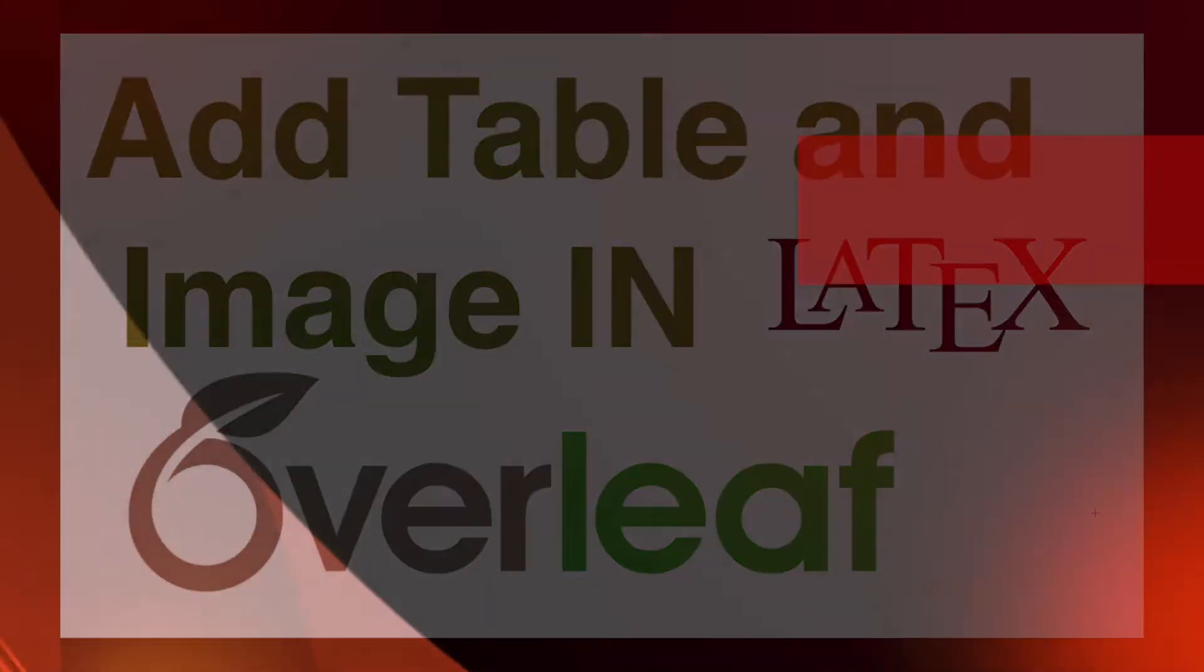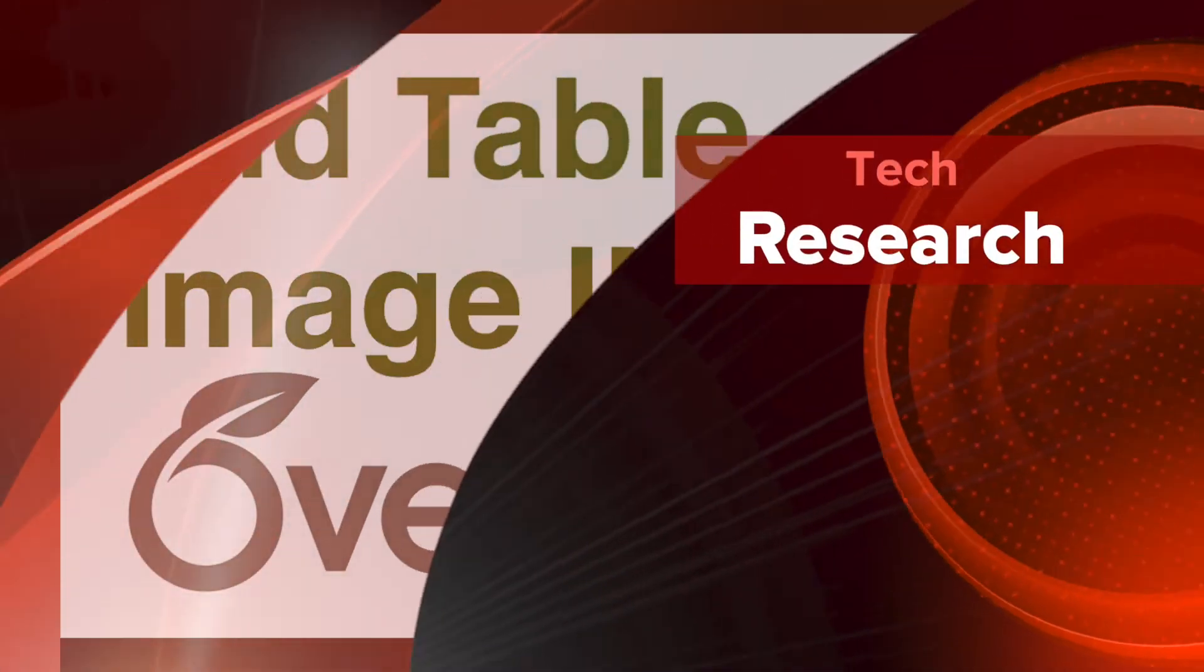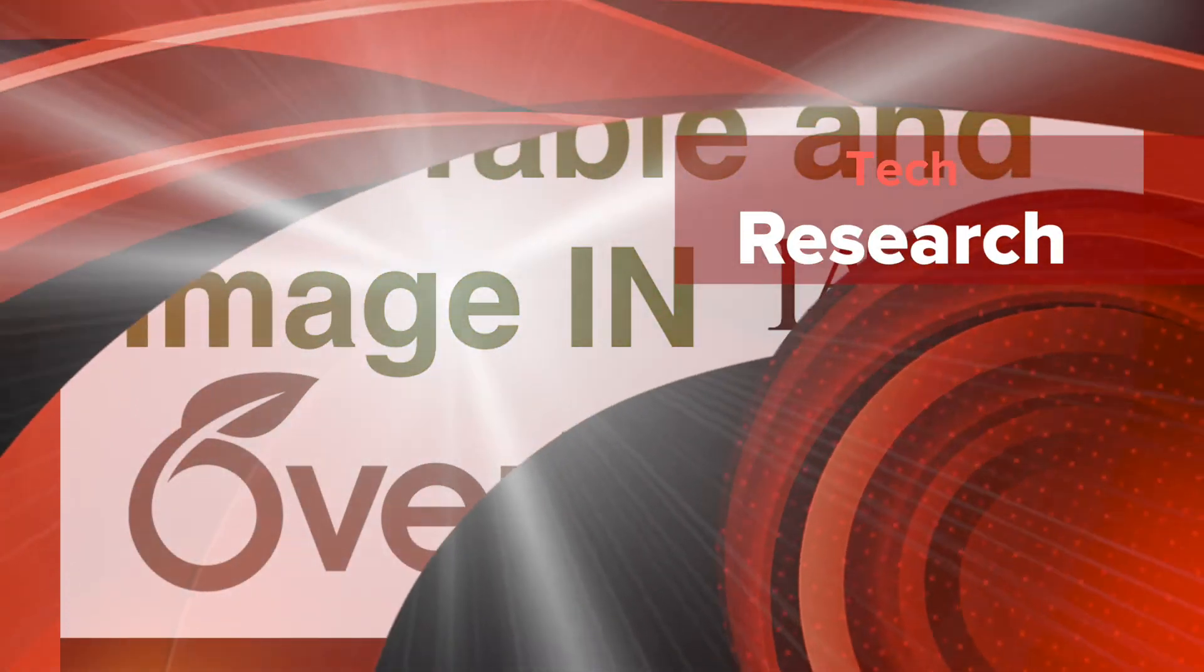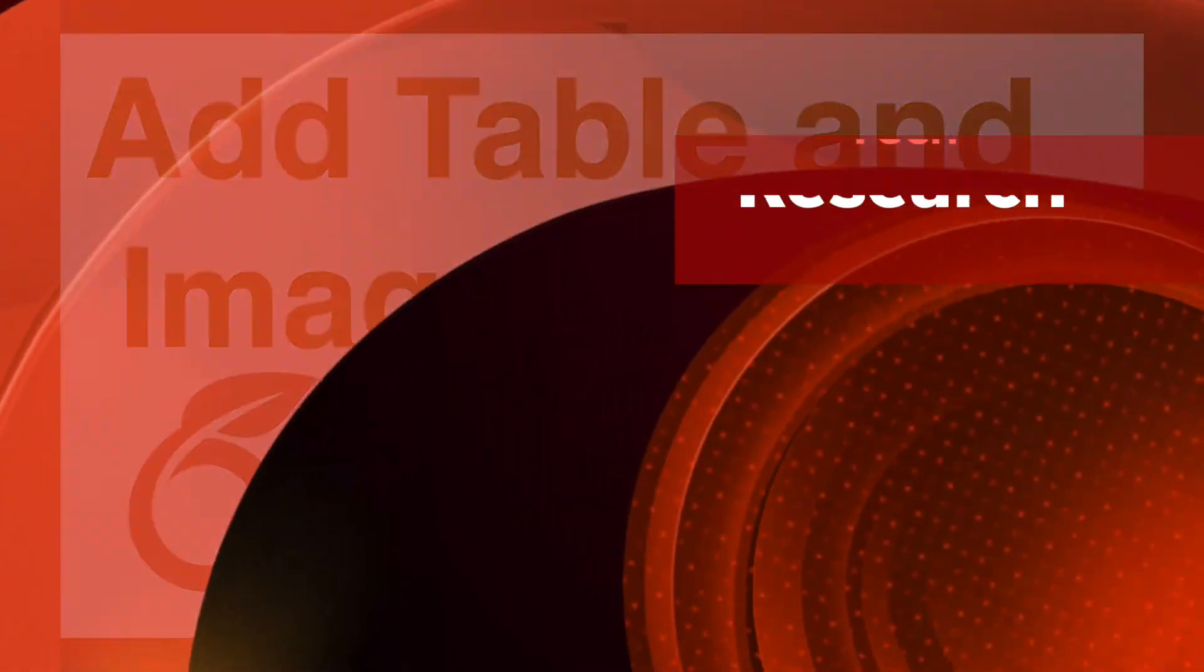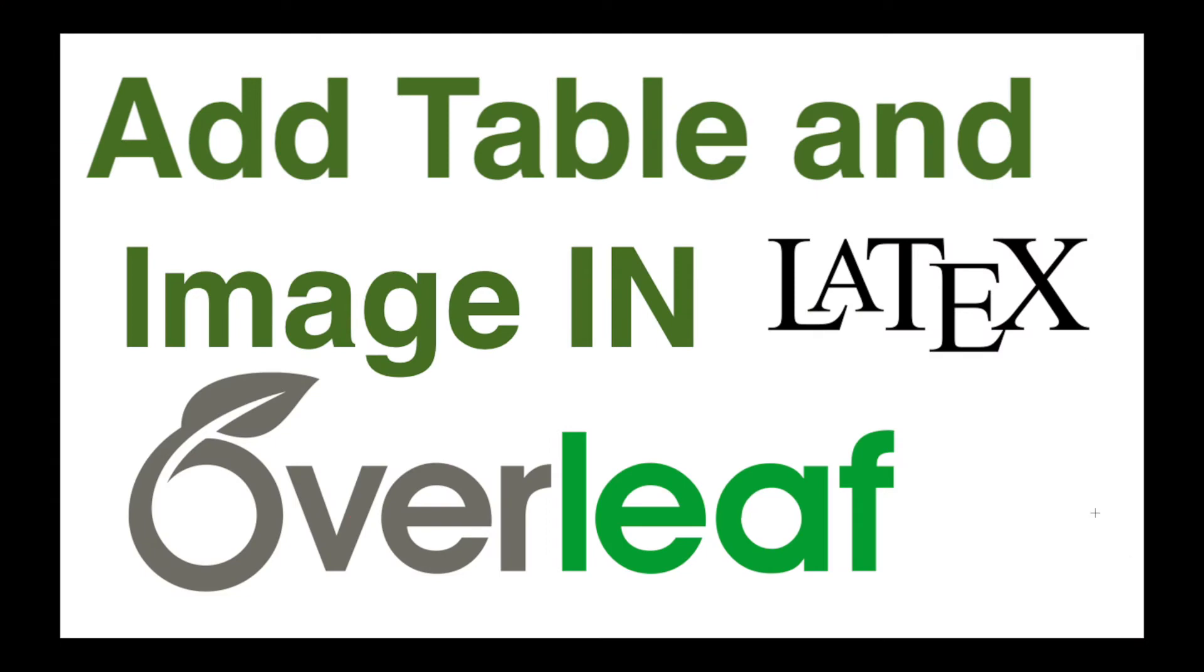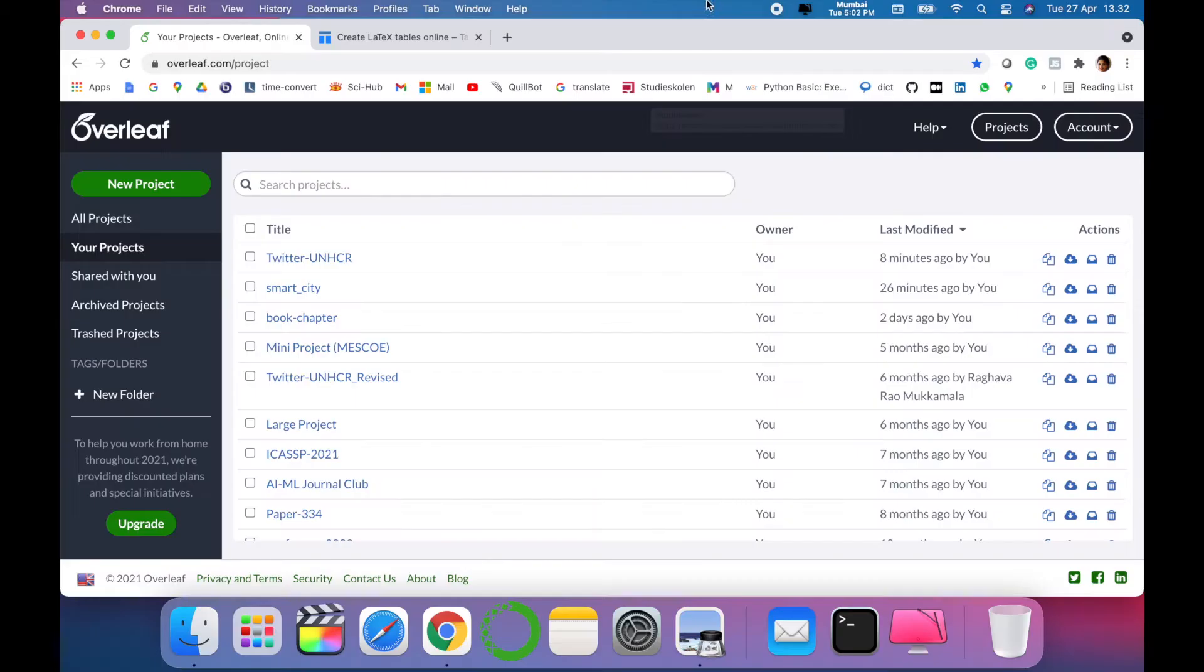Hello all, welcome to my channel Tech Research. We are in the series of Overleaf and LaTeX. In today's video, I'm going to show you how to add a table and how to add an image in Overleaf or LaTeX. Let's see the practical demonstration.